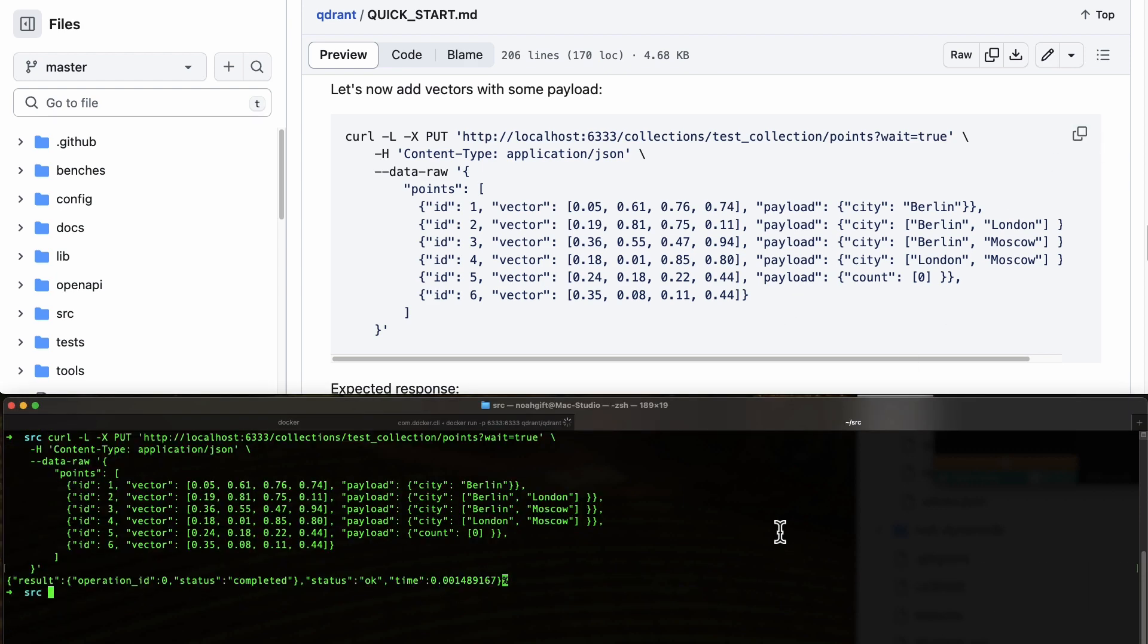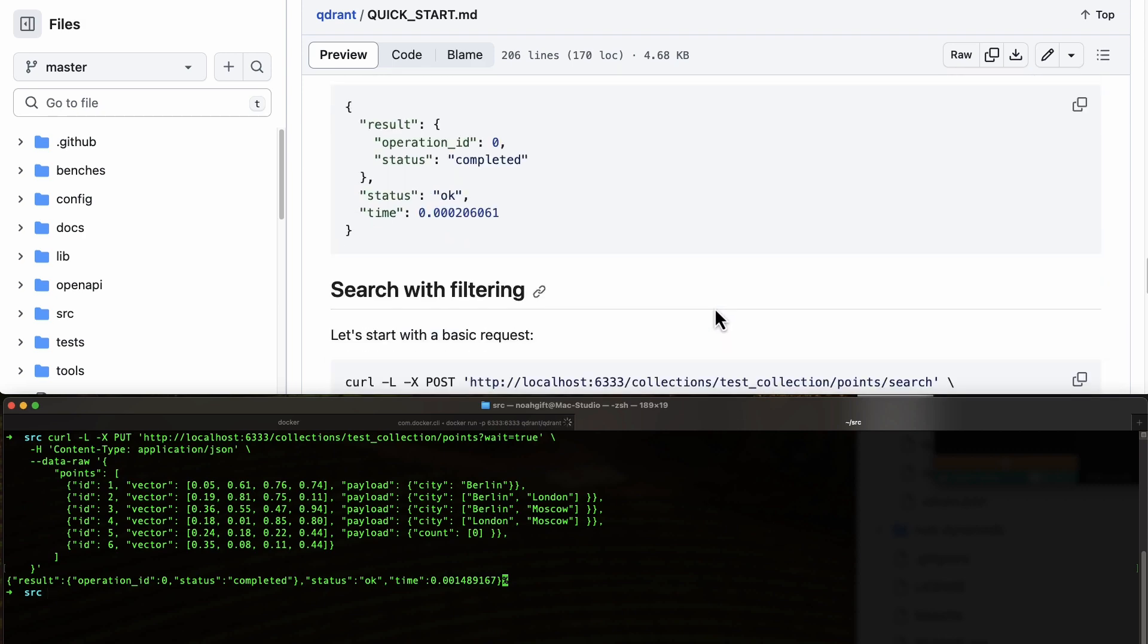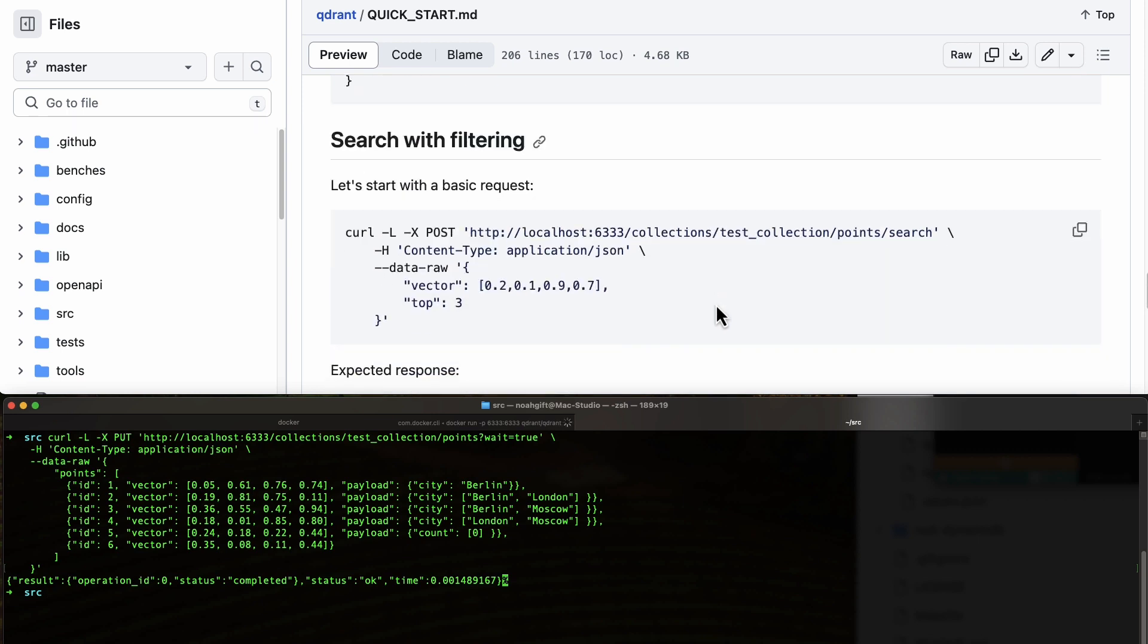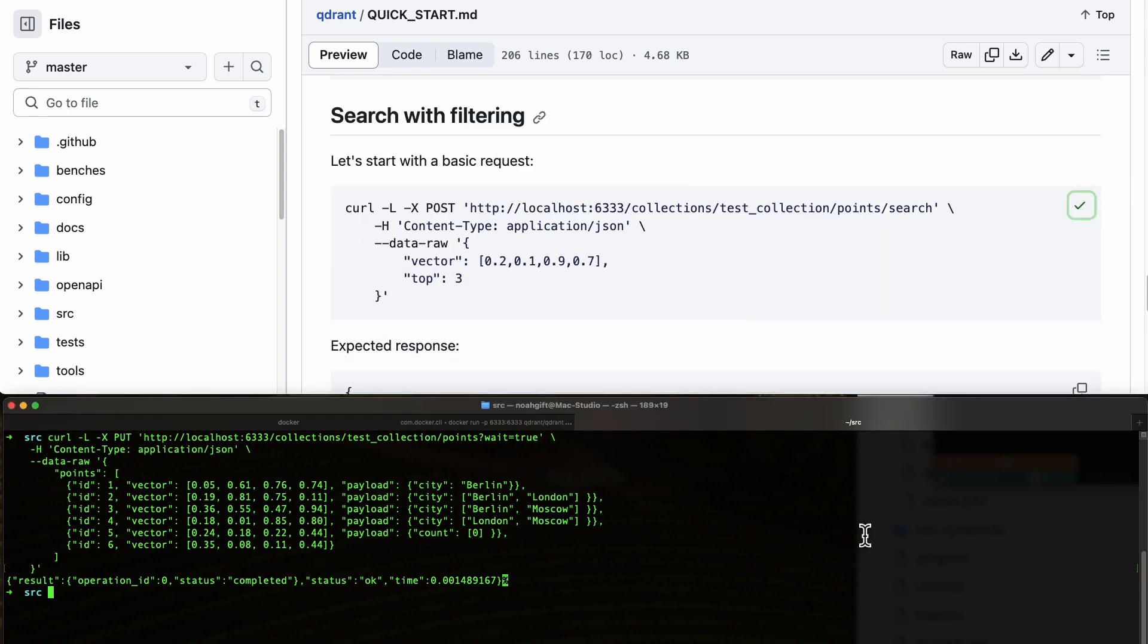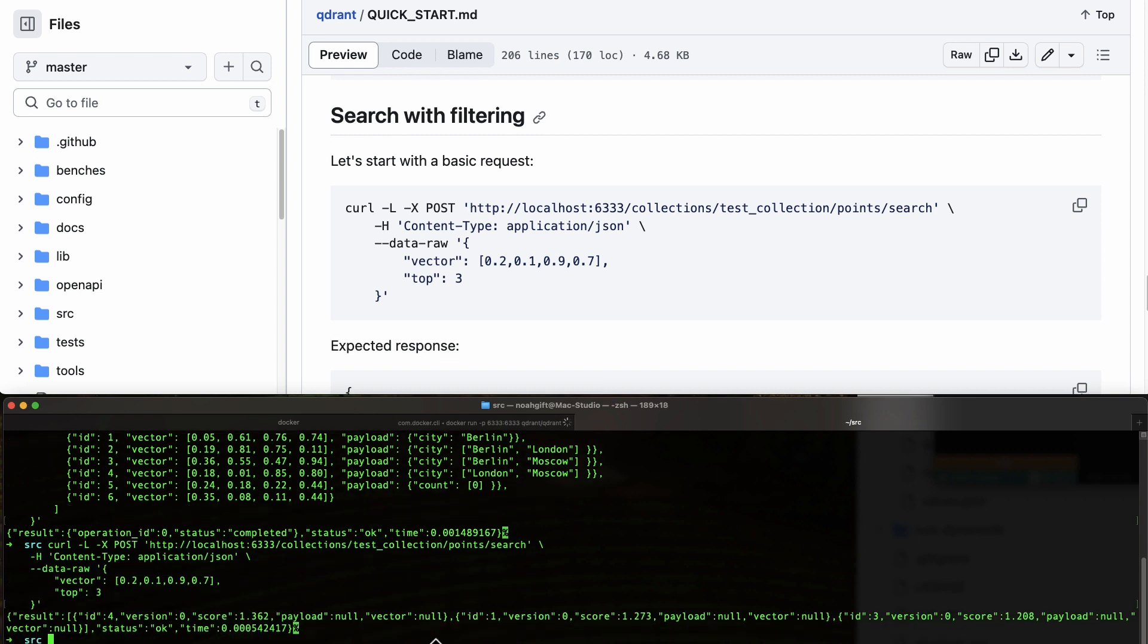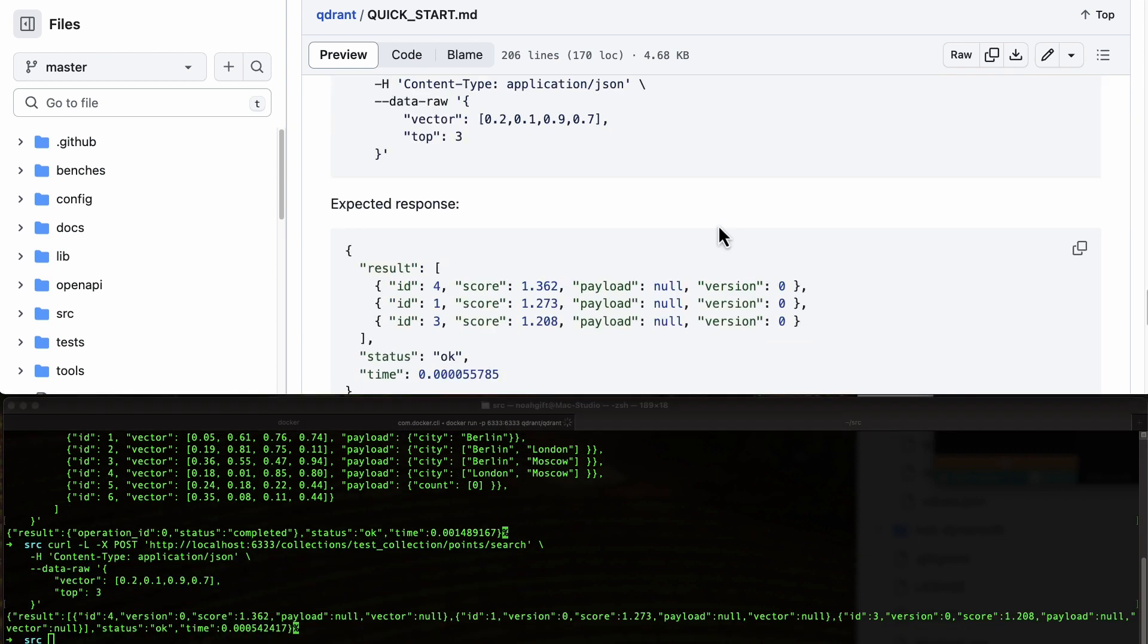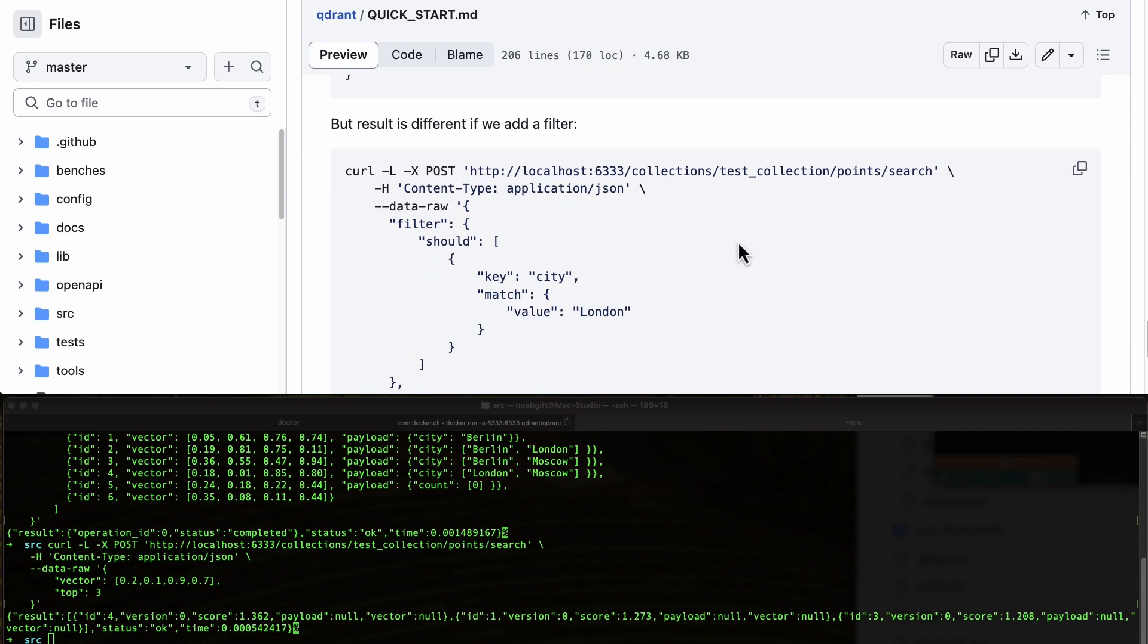We also see the expected response. If we want to do a filtered search, we can do that next. Here we go, perfect.